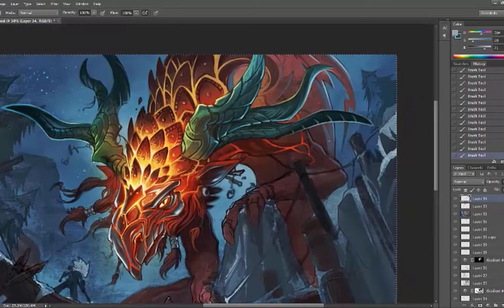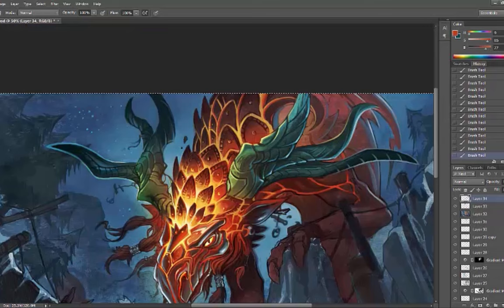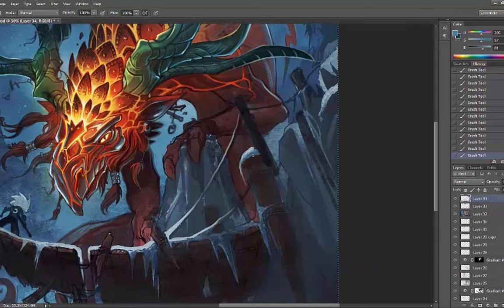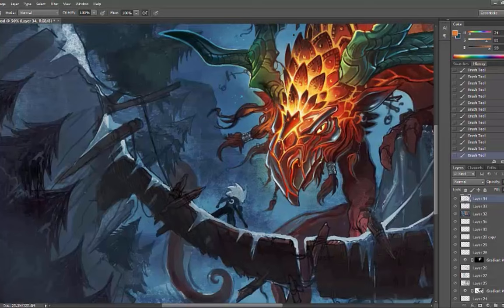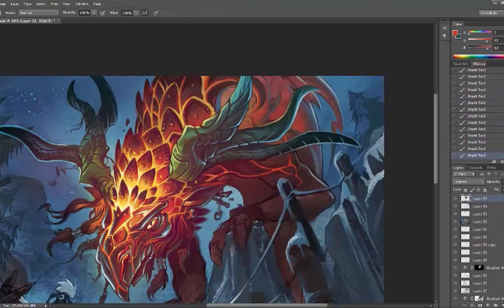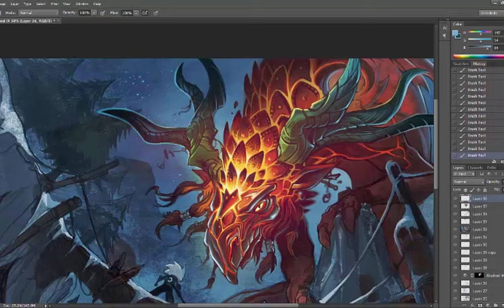This was done on the Cintiq Companion. Wacom makes a self-contained computer tablet - about an 11 and a half inch screen. I'm running Photoshop on there. It's a full PC that tears, it's awesome. It's powerful, fast, and very versatile as a digital painter.